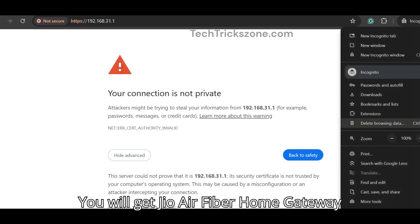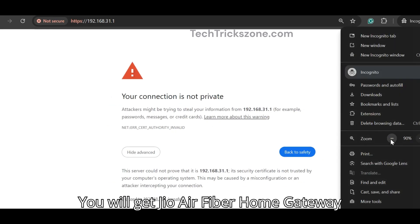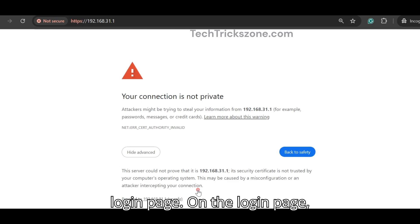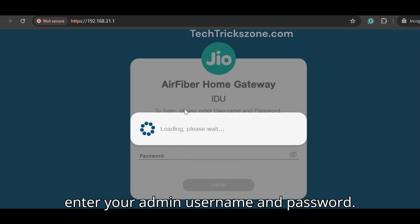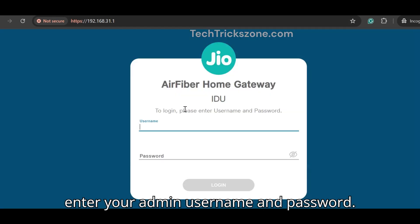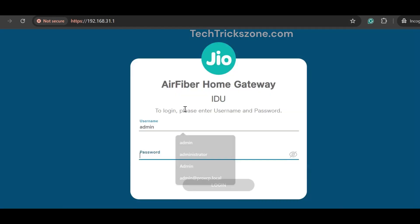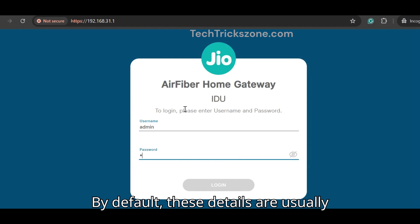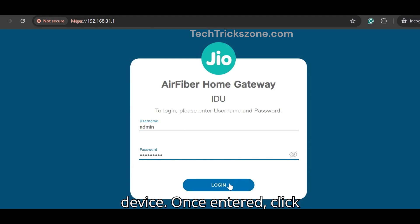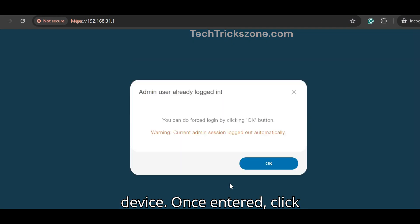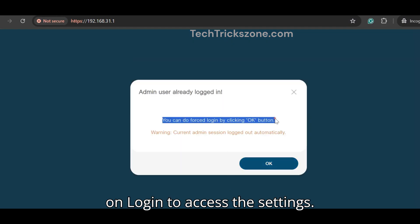You will get the JioAir Fiber home gateway login page. On the login page, enter your admin username and password. By default, these details are usually printed on the back of your JioAir Fiber device. Once entered, click on login to access the settings.